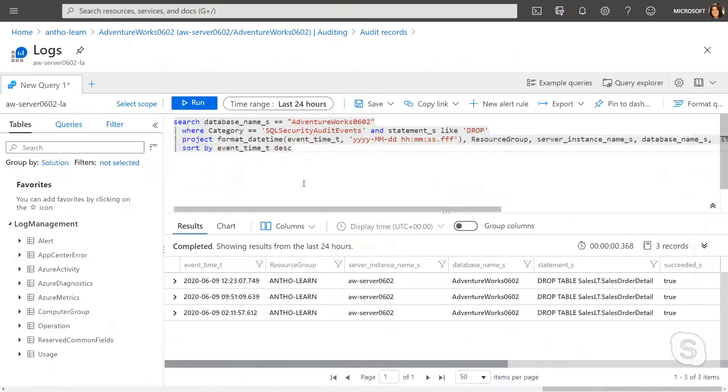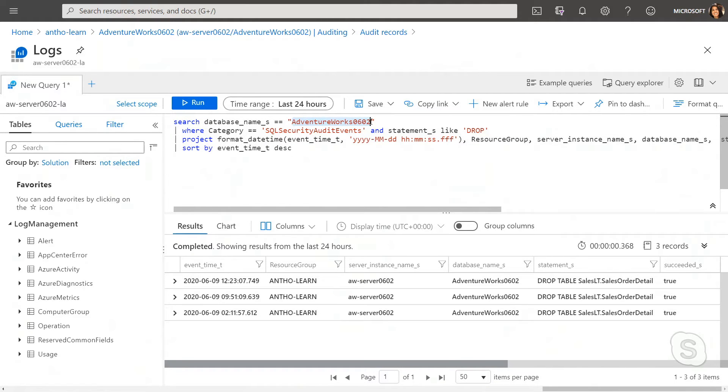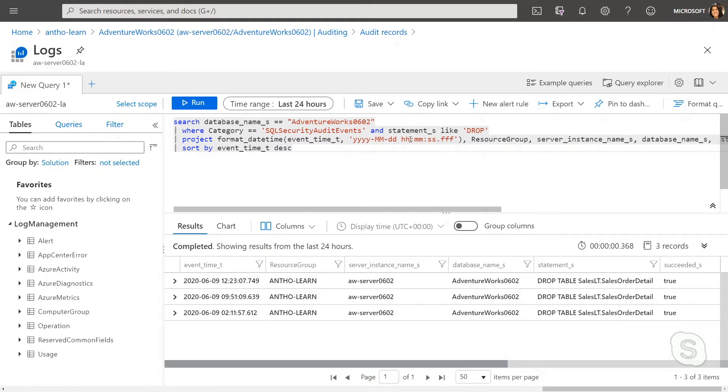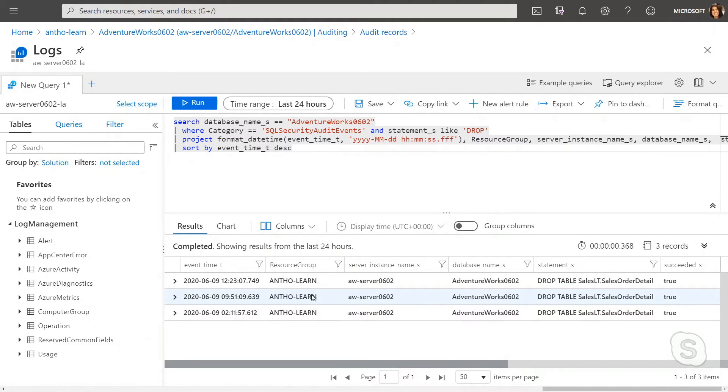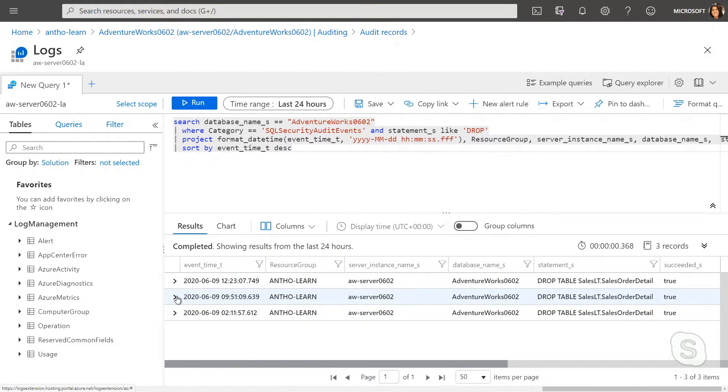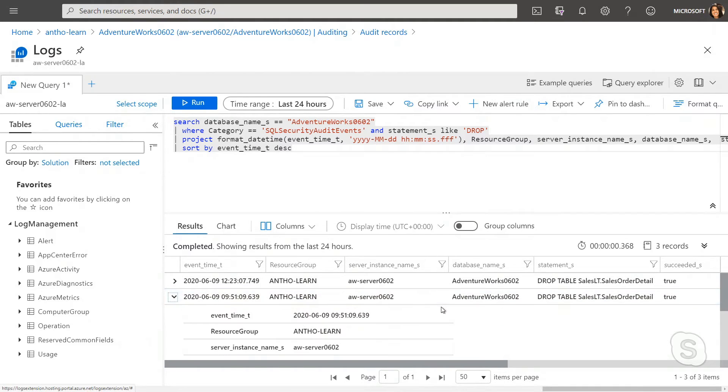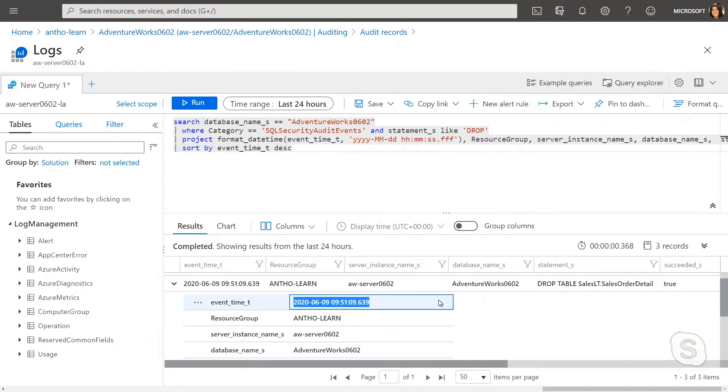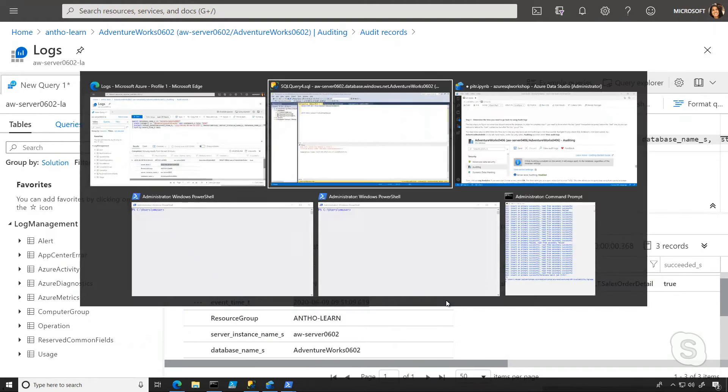So if I go ahead and run this, what you're going to see is I'm using it on the database we saw a drop table for, and we're looking for any statements that have the word drop in them, and then we're going to return the time along with some other information. Now, you can see this has happened a few times, or I've clumsily deleted this table a few times. So I'm going to pick the most recent one, and I'm just going to go ahead and copy that time.